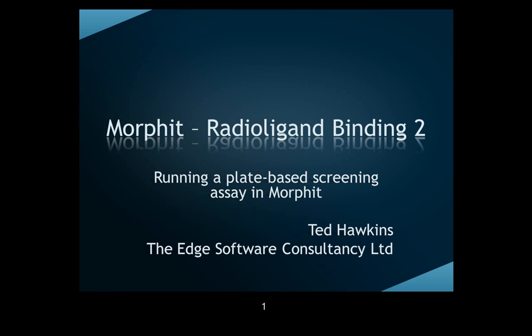Today I'm going to demonstrate how we can use Morphit to run a radioligand binding assay with two key purposes. The first is to show why Morphit is so suitable for this type of assay, and the second is to show three of the released add-ins actually working together in one binder.